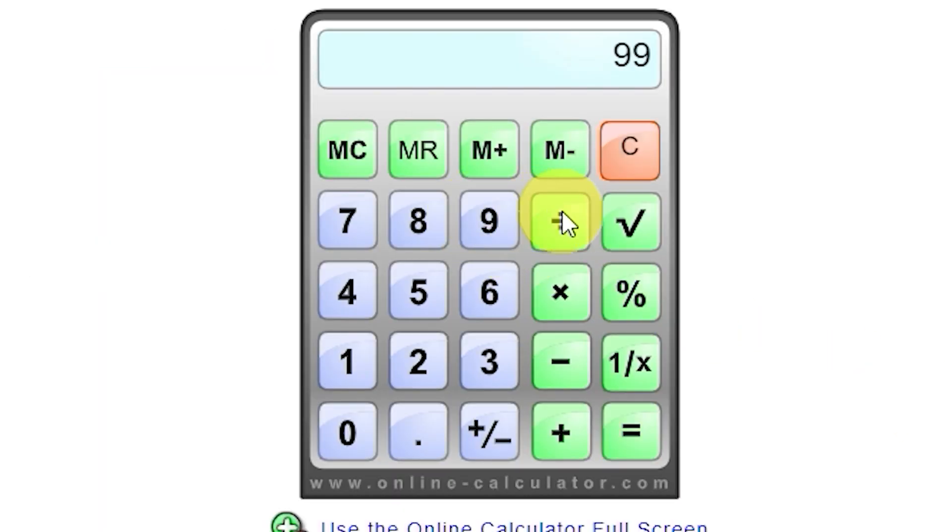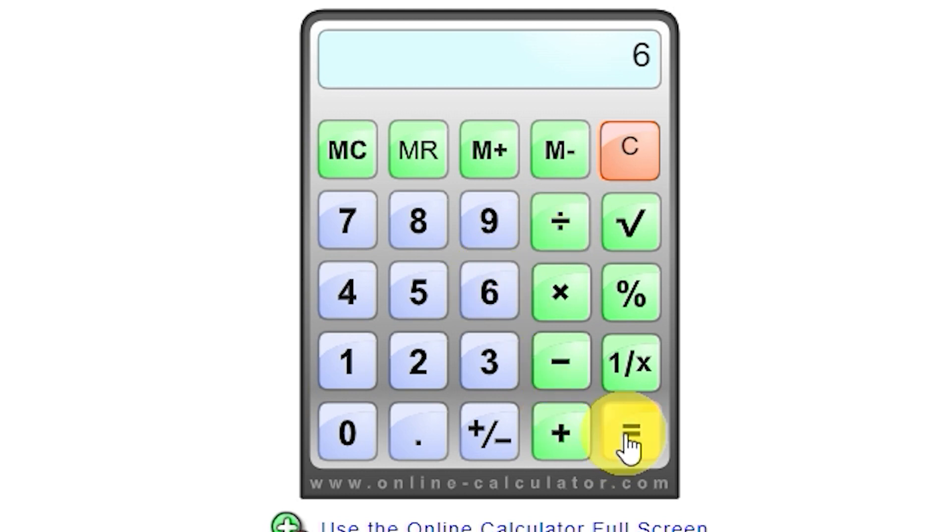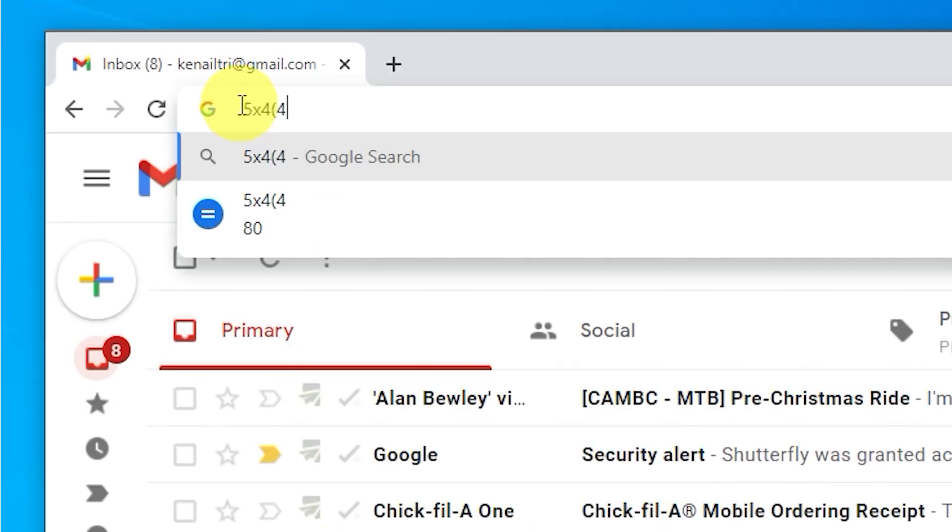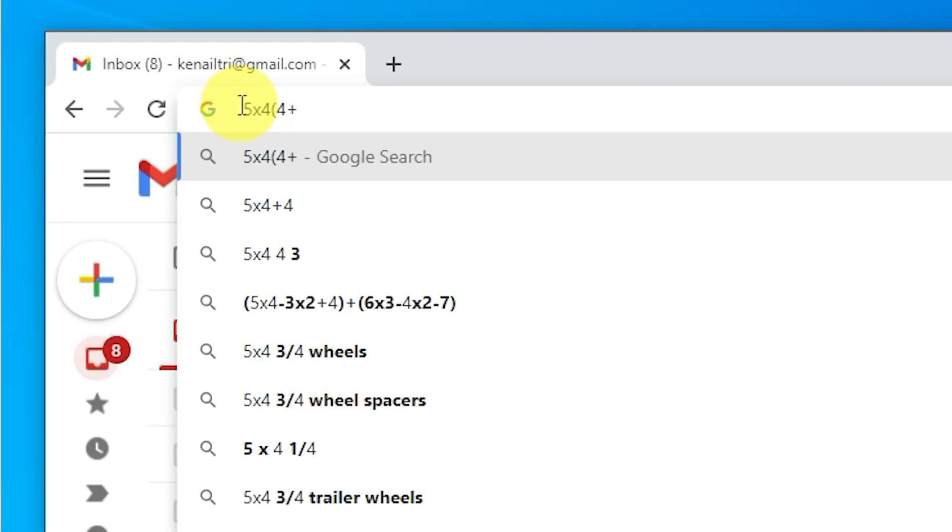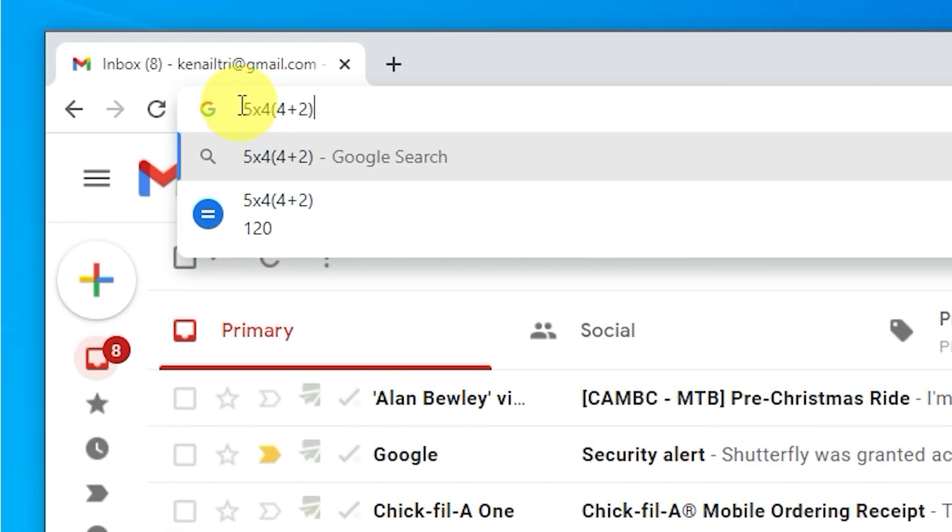You don't need an online calculator if you need to run some figures. Just type your equation into the search bar for an instant answer.